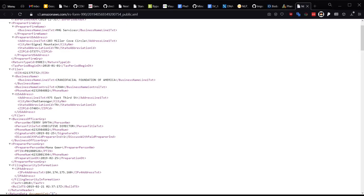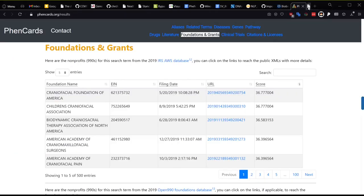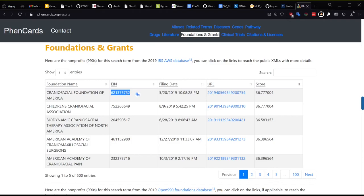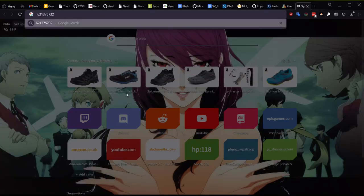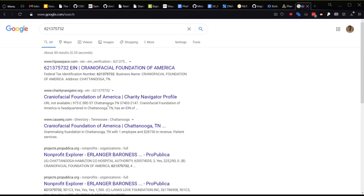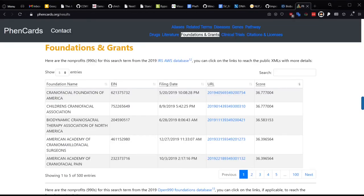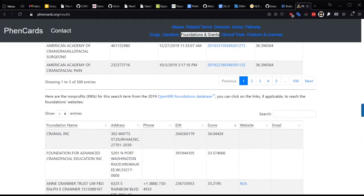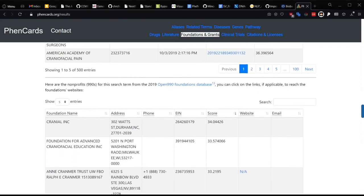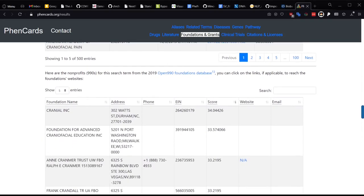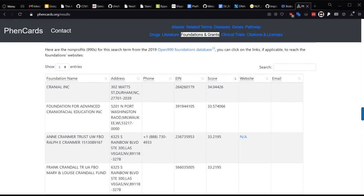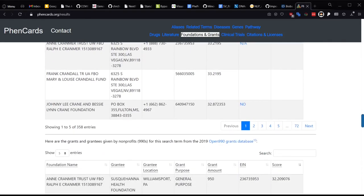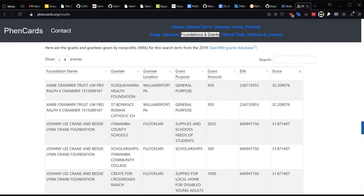You can even search the Employer Identification Number or EIN on Google to learn more about the company. We have also parsed the Open 990 Foundations and Grants Databases which is essentially data parsed from these public XML files I mentioned earlier from the IRS. The data is not all there or always well parsed but it can sometimes be useful and likely preferable to reading that XML file format. One benefit is looking at grants that were given to people and how much money those grants were which is also contained in the IRS XML files.